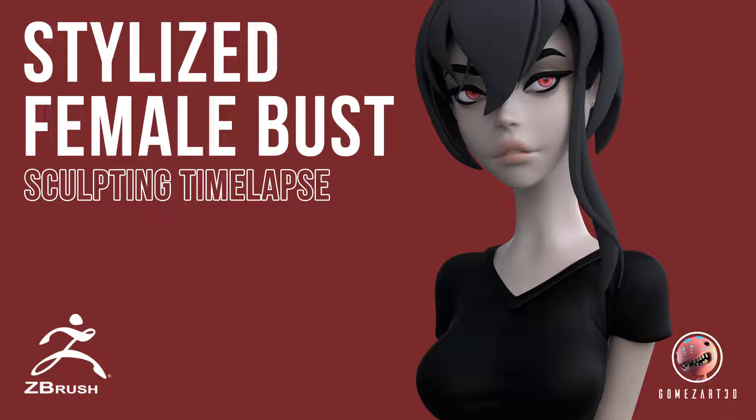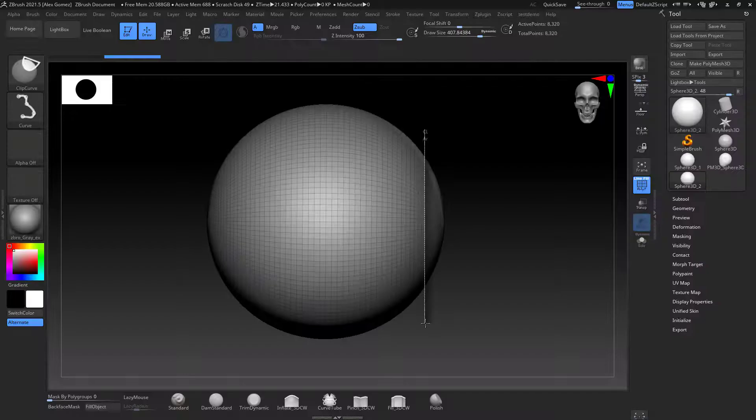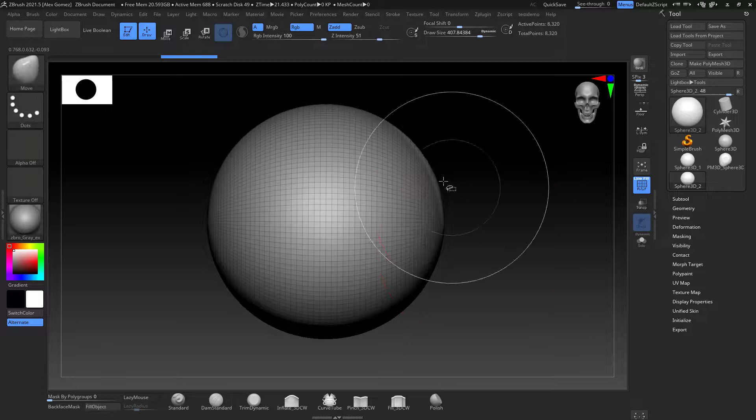Hello everyone, my name is Alex Gomez and on today's video I'm gonna be sculpting a stylized female bust. If you're new to this channel please subscribe, like, comment and hit the notification bell so you can be notified when I post a video every Friday. So let's get started guys. I created this character based on...